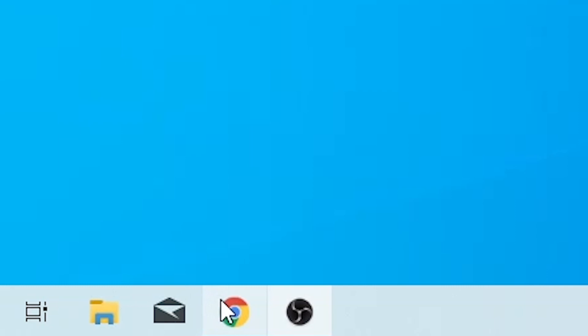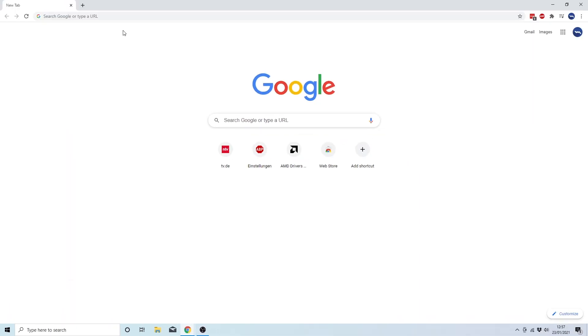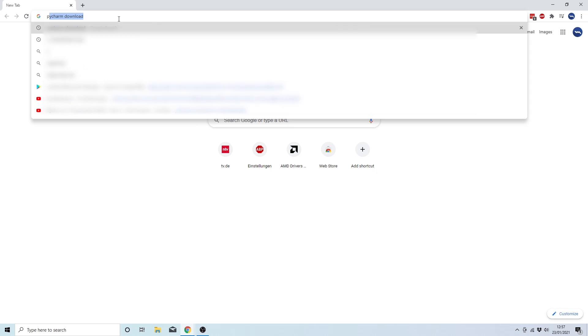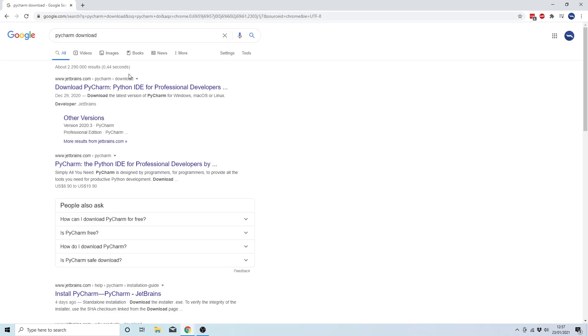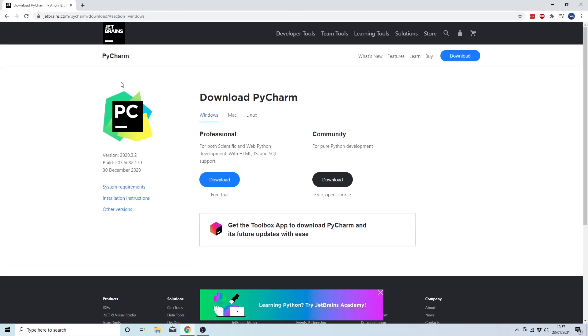Okay, the first thing you're going to do is open a new browser window and Google PyCharm download. Then you're going to click on the first entry that appears, and this will take you to the download page of PyCharm.